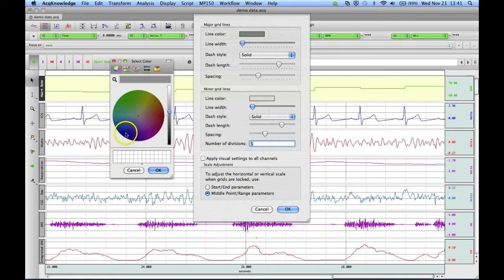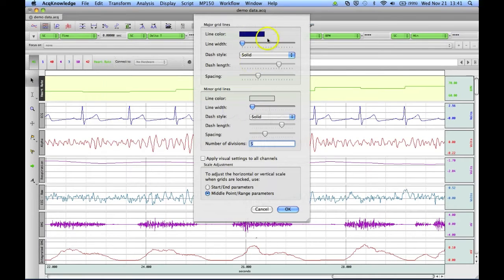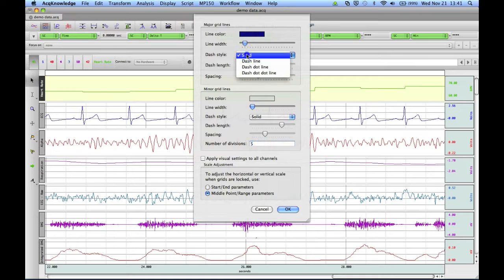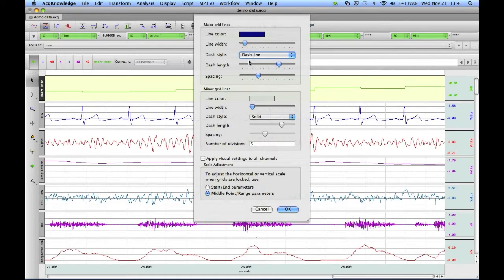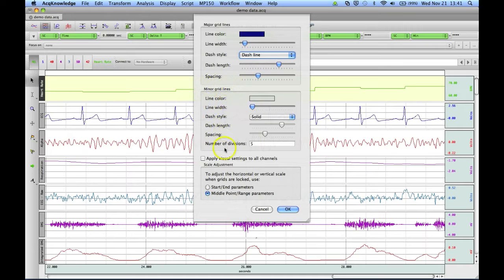For example, I could instead make our grid lines blue and thicker, and we could turn them to dashed lines. And we could also do this for the minor grid lines if we would like.